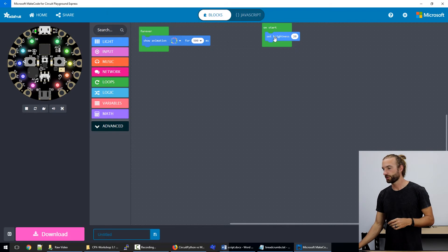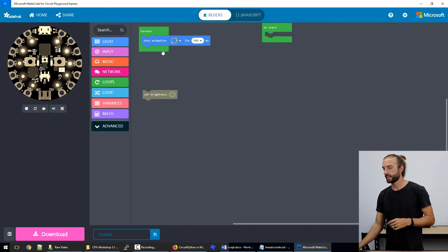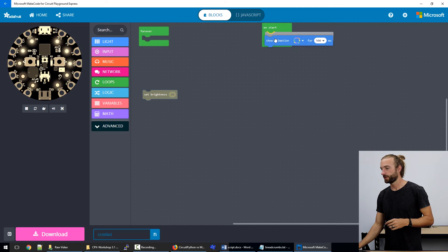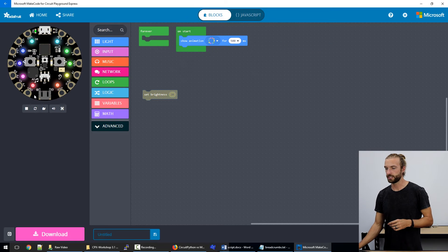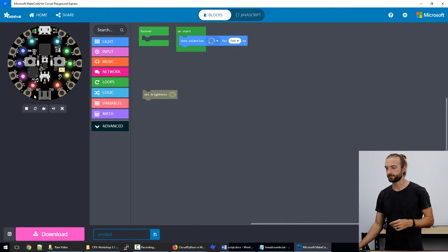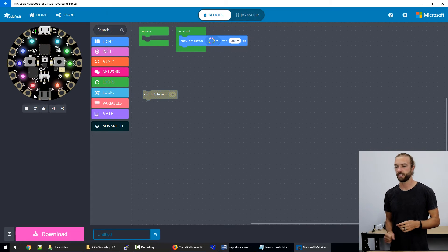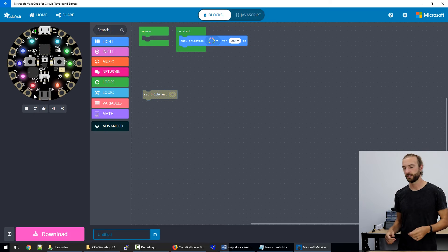If we were to take it out of the loop and put it on on start and take a look at our virtual board, we'd see that it plays for a half second and then stops.